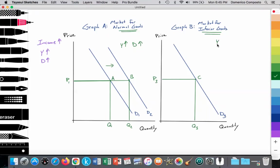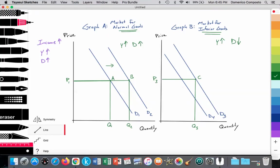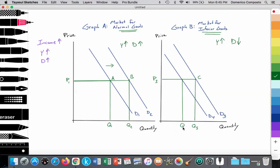As incomes rise, what happens to the demand for inferior goods? We see a negative causal relationship — demand falls. People with higher incomes switch away from the inferior good toward the normal good. The demand curve decreases from D3 to D4, moving to a reduced quantity of consumption from Q3 to Q4 along the new demand curve D4, shifting inward as a result of the increase in income. So: increase in income leads to reduced demand for inferior goods and increased demand for the normal good.